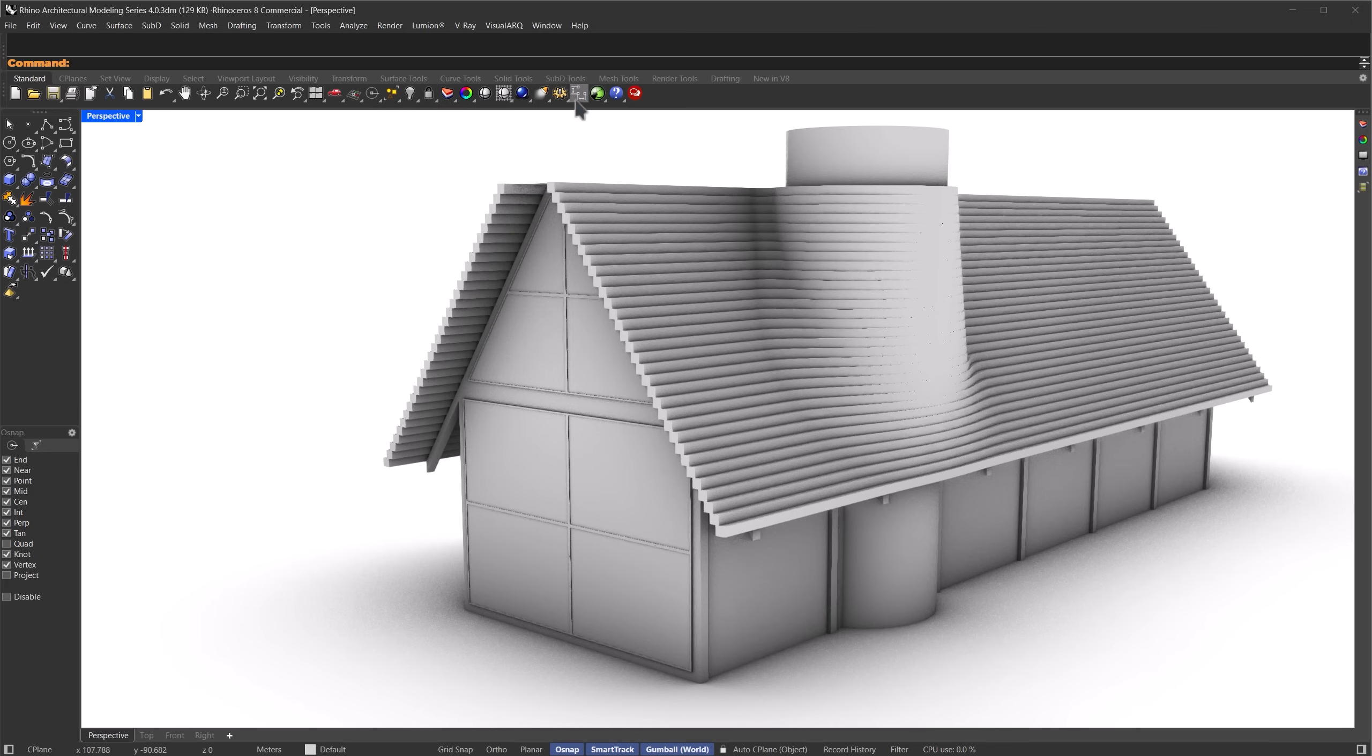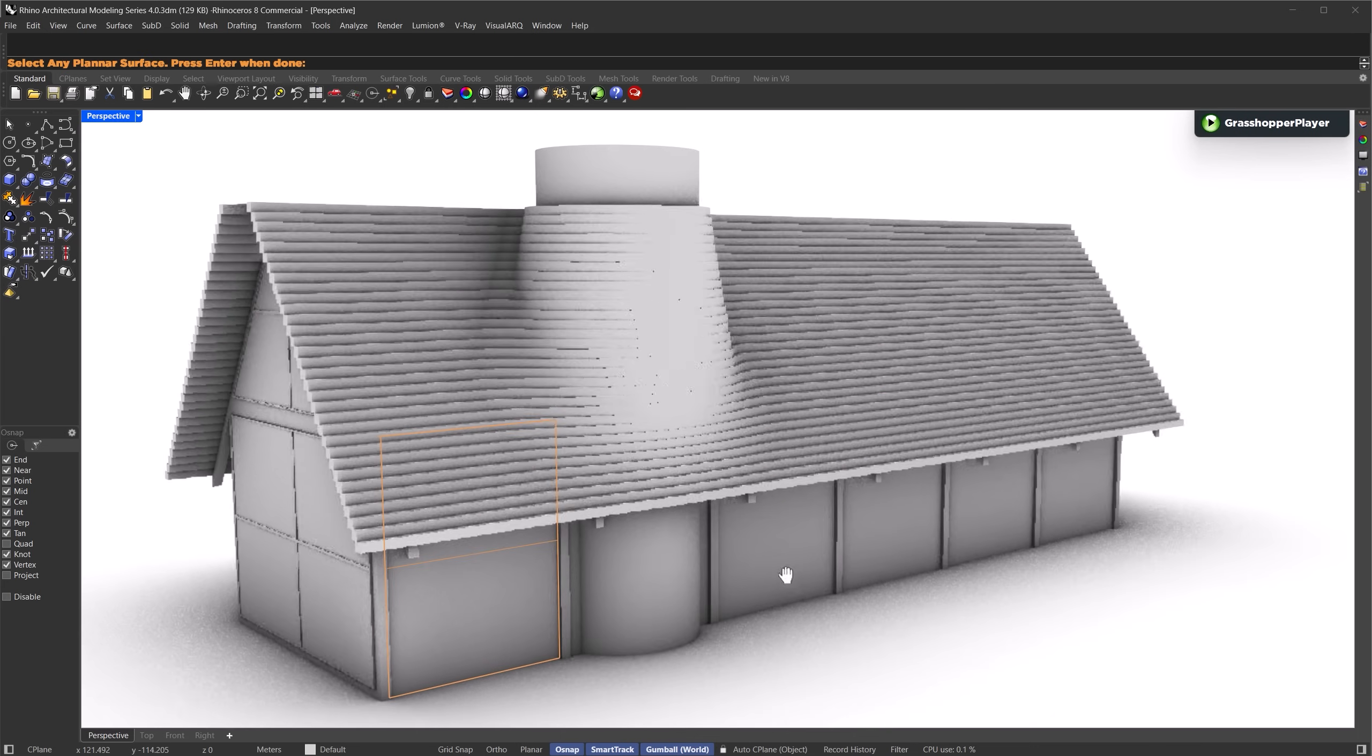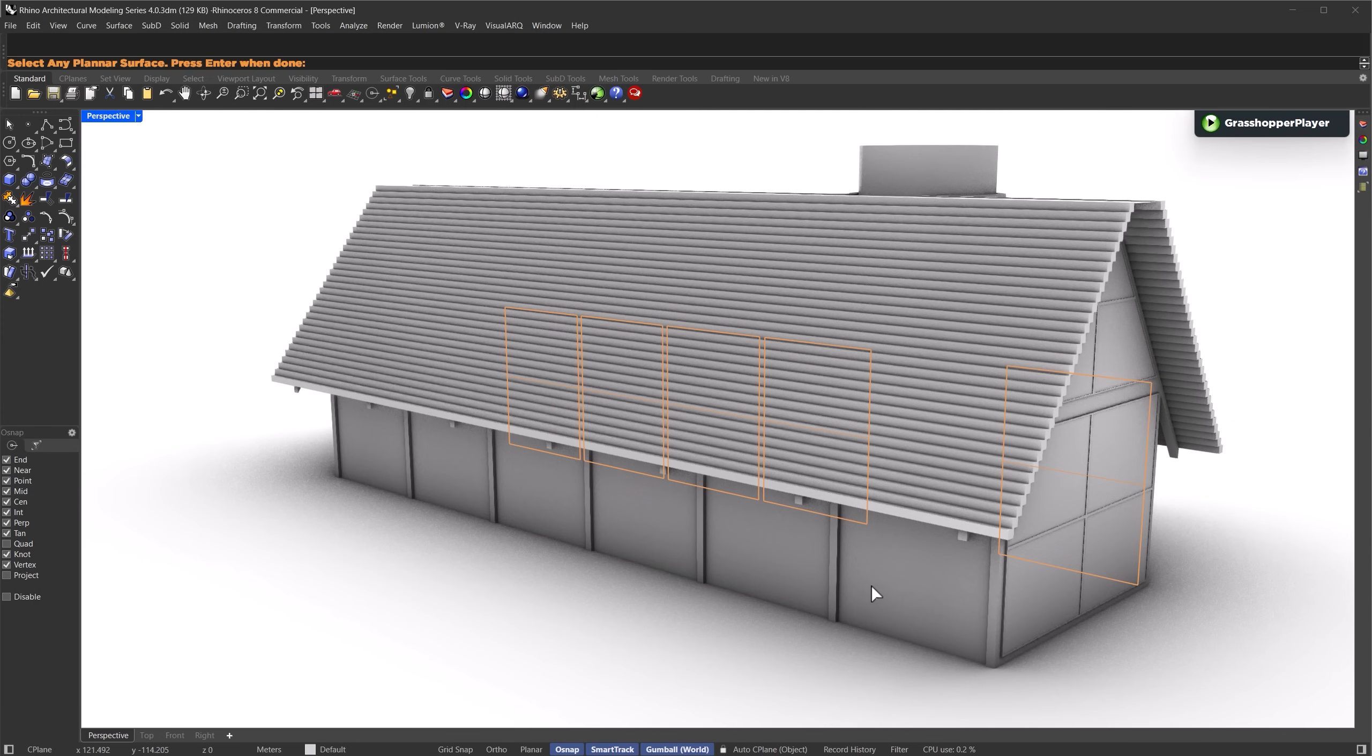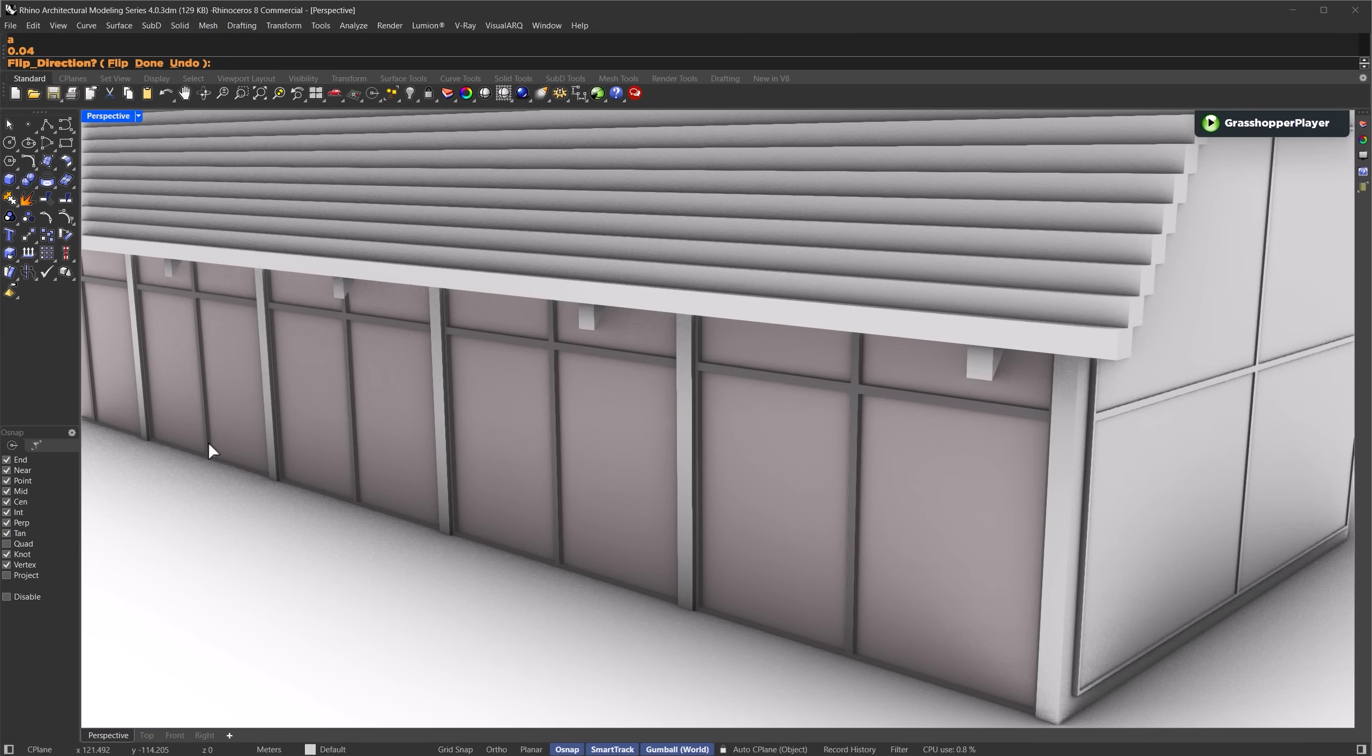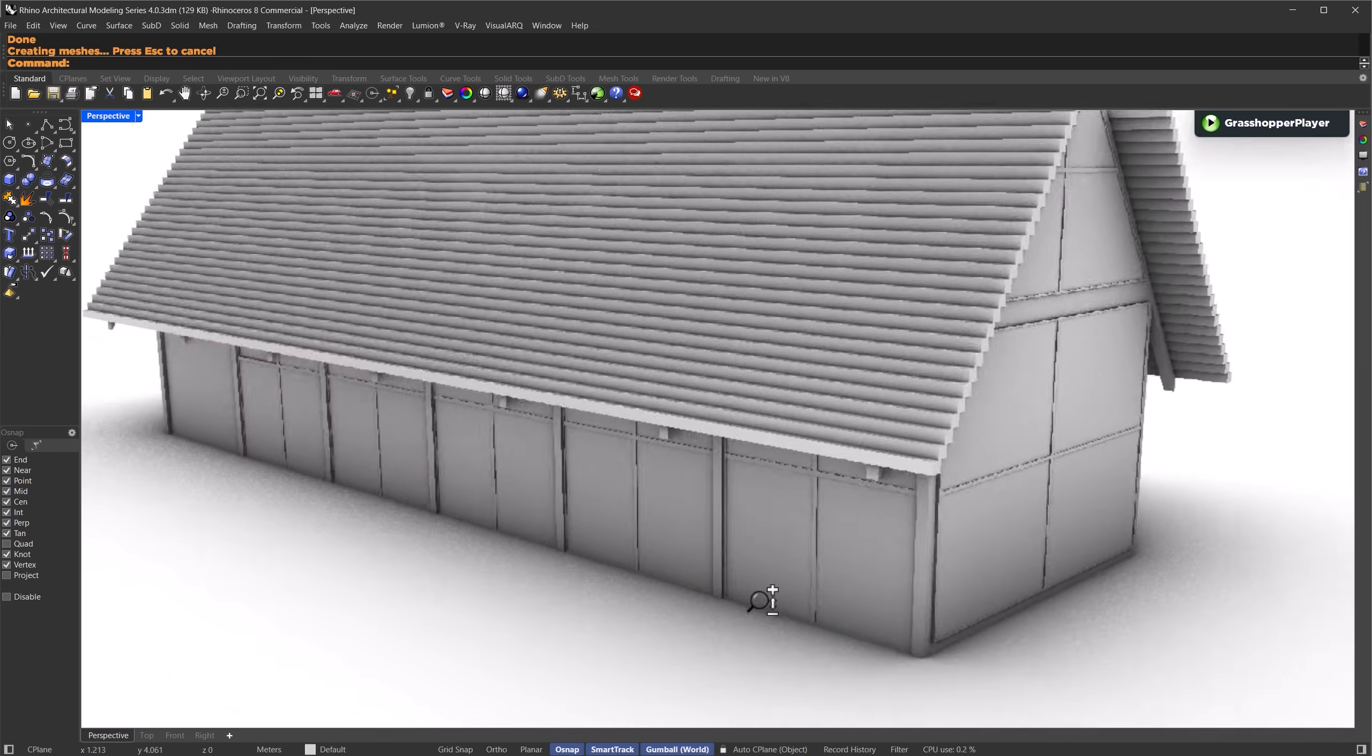So again, run Grasshopper Player, open the definition, and select the faces you want. I'll pick these side surfaces here. When you're done selecting, press enter. Now follow the prompts. U division, 2, V division, 2, inset length, 0.04 meters. Flip direction. Leave it as is. Now you can apply the same process on the remaining surfaces.